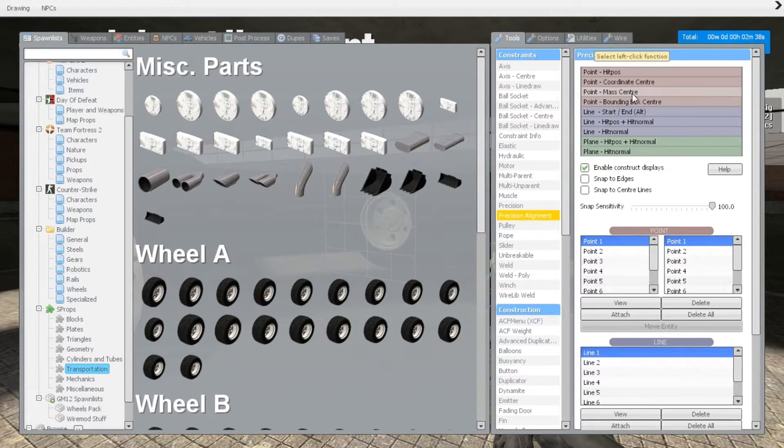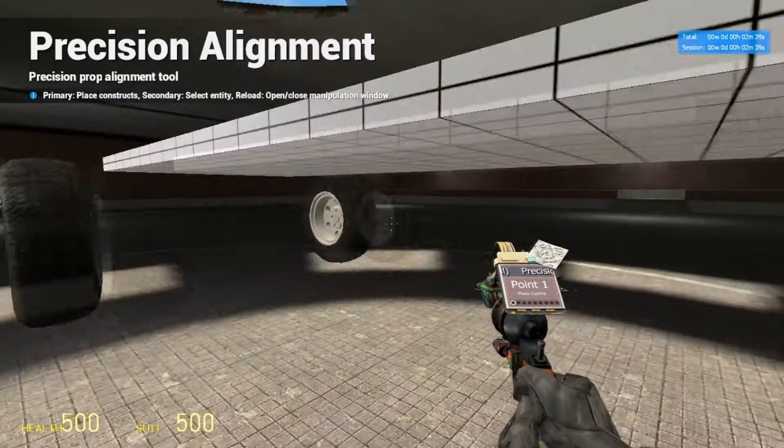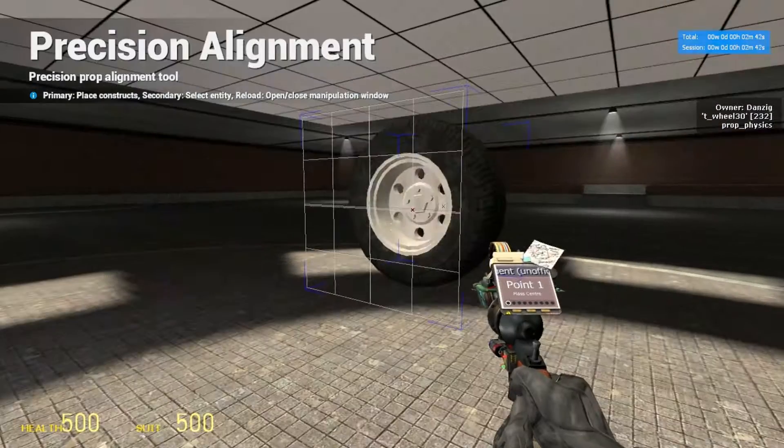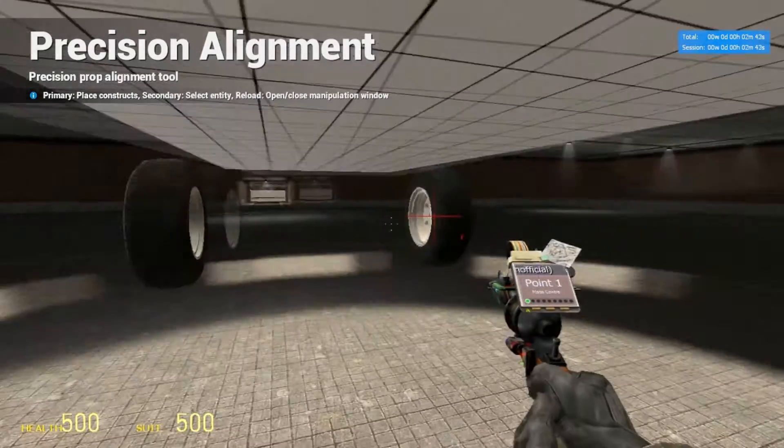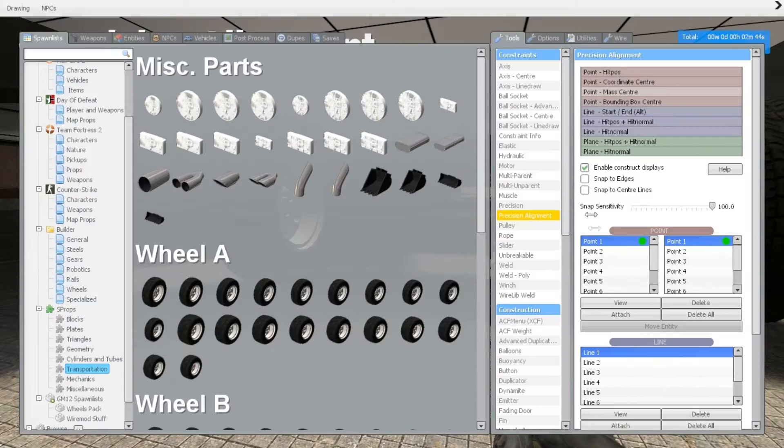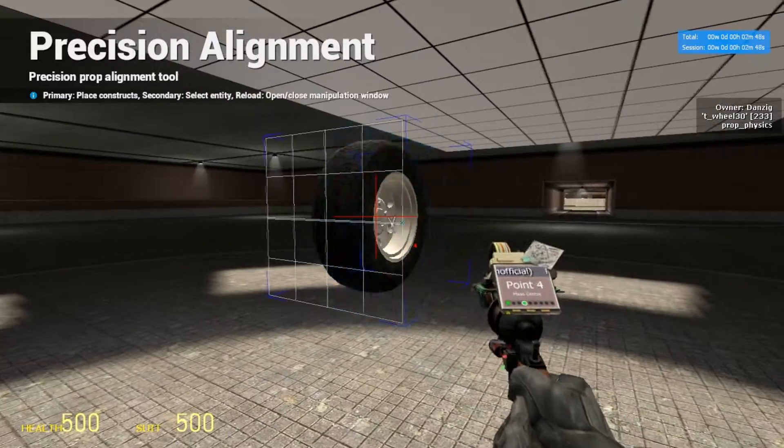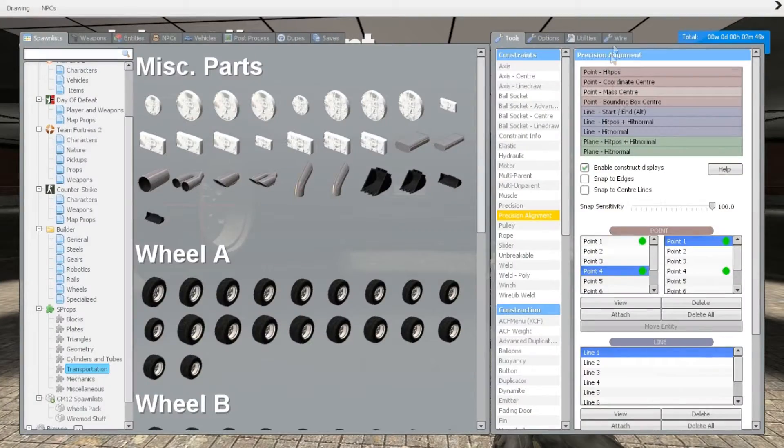So point mass center—that's what we're going to be using for the wheels because we want the center of the wheel. Point one on the right wheel, and we're going to select point four for the left wheel.